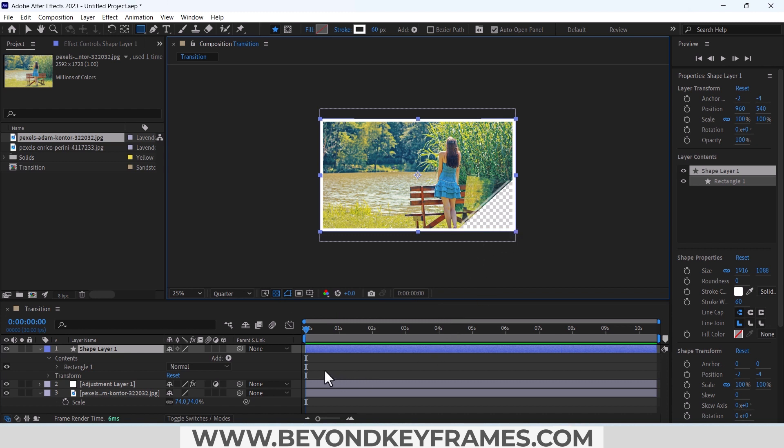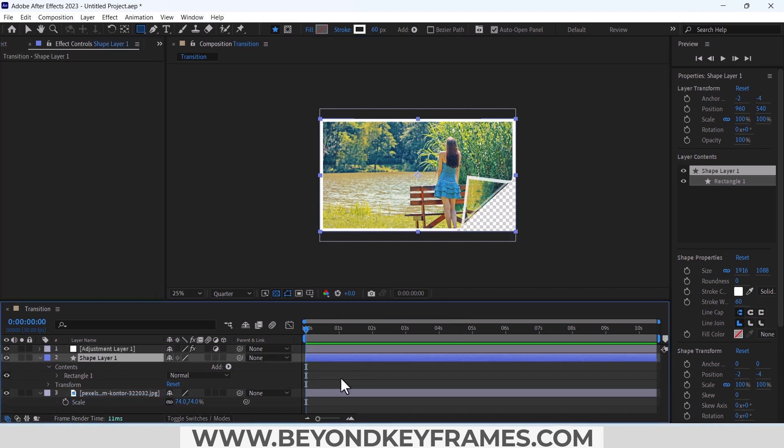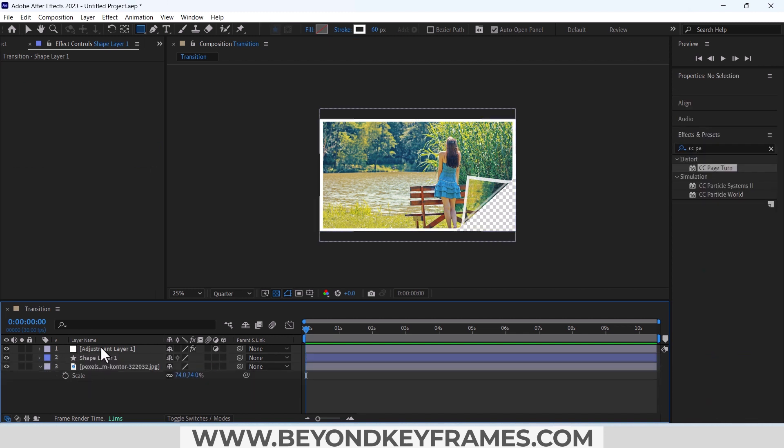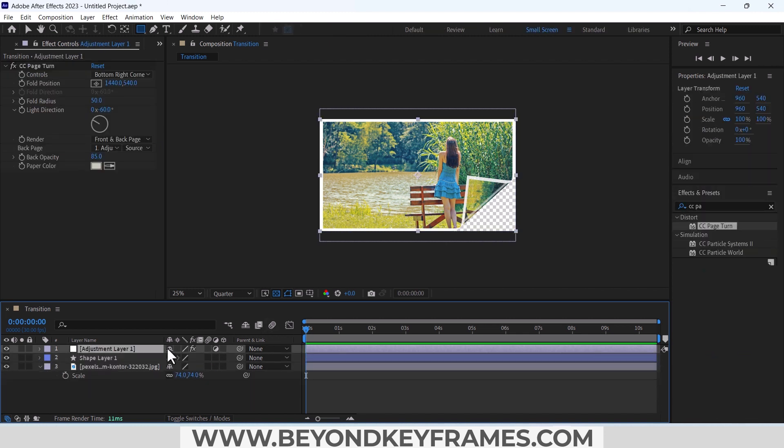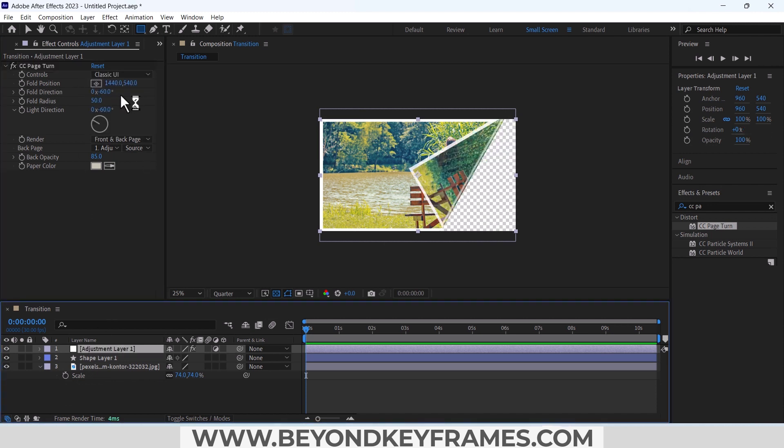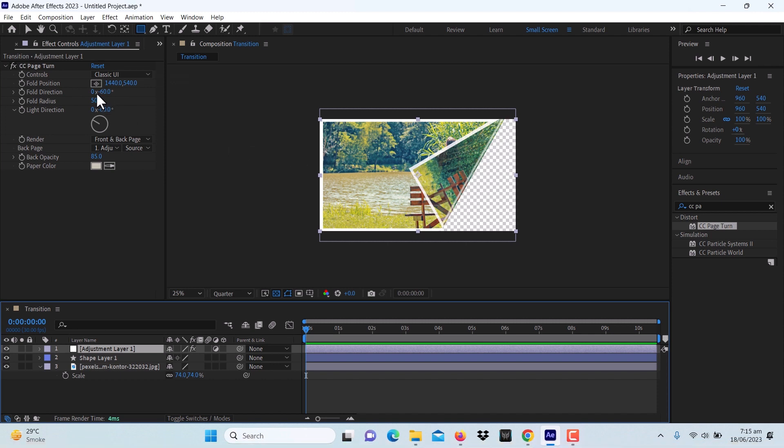Making these changes in this adjustment layer, change the controls to classic UI, change the fold position. I will set the fold position keyframe and click on here and place it here.